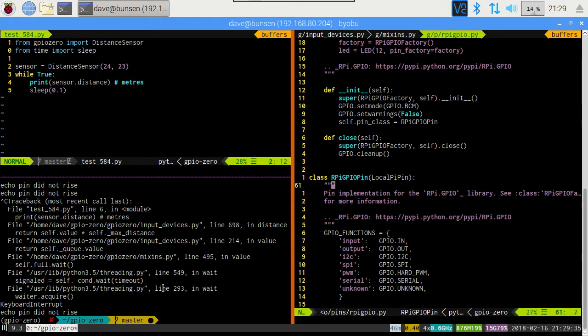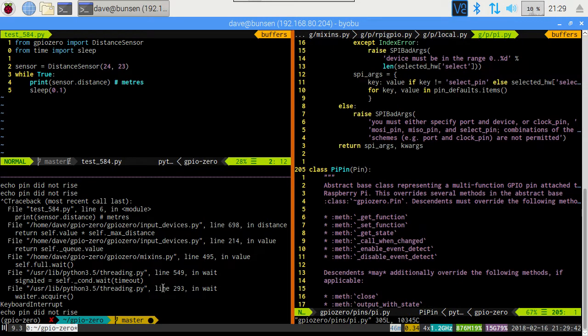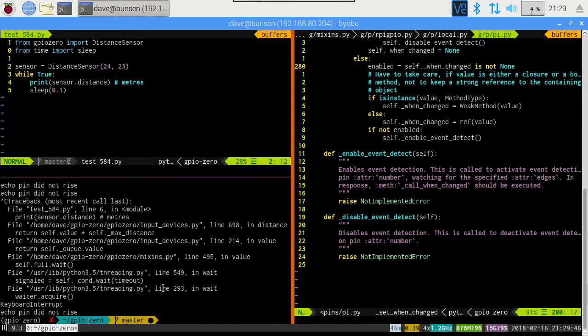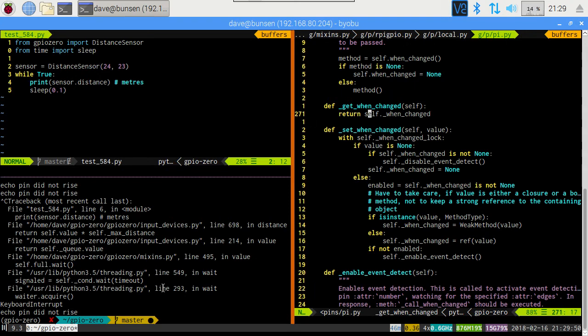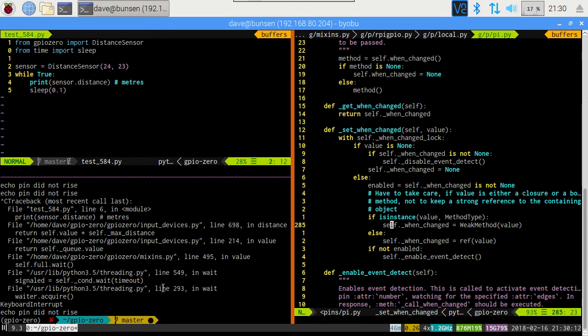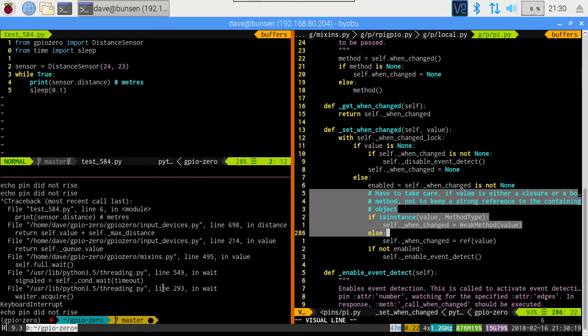What does this descend from? This descends from local pypin. What's that got? Not much. Okay, let's go down to pypin. Ah, now we're here. Get when changed, set when changed. So get when changed is very basic, but set when changed has quite a bit in it. We're acquiring a lock. The only reason for that is to ensure we don't go around messing with event detection things, which often involve background threads in our underlying libraries. We don't go messing around with those in the middle of other threads. When setting it to none, we disable event detection. Fine, nothing terribly special there. But down here, there's something interesting. There's a note that I've left. We have to take care if value is either a closure or a bound method, not to keep a strong reference to the containing object.